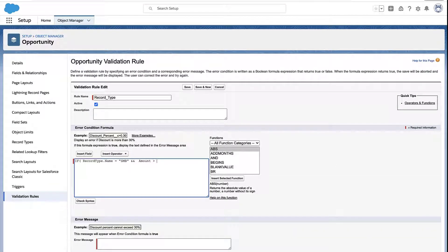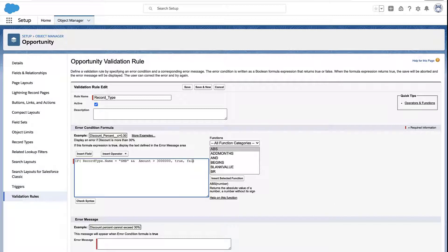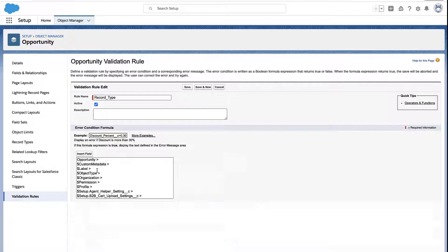So this is where you would really make the validation rule your own. In my case, I'm going to say something like, if it's an SMB opportunity, then it should not be greater than a certain dollar amount. And if it is, we want to throw an error because that indicates something's wrong here.